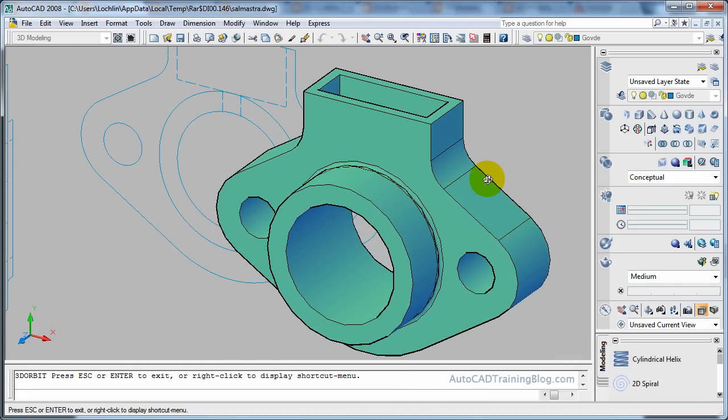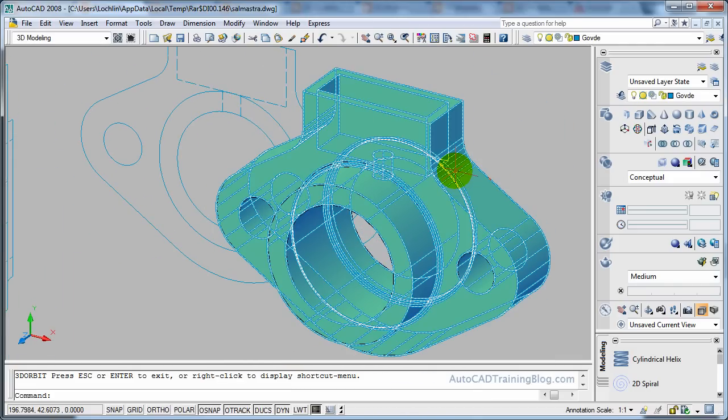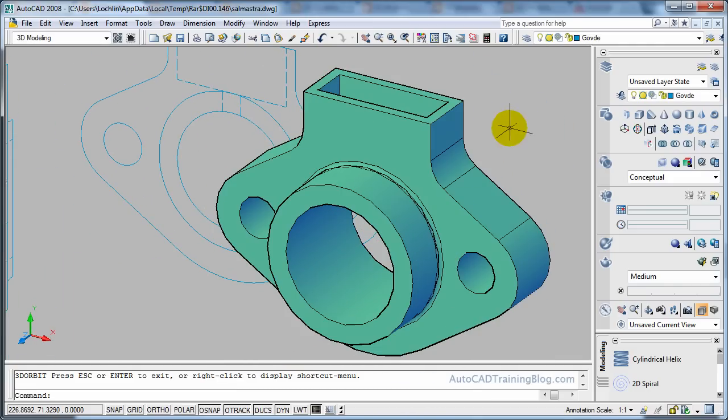Okay so this is a tutorial showing you the Flatshot command. It is an extremely useful command when drawing in 3D and wanting to create 2D views. And it is very simple and it was introduced in AutoCAD 2007. So if you have an earlier version you won't necessarily have this command. But it is very useful if you have 2007 and later.